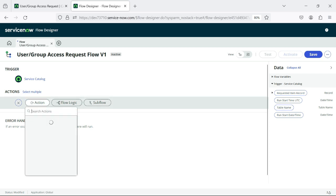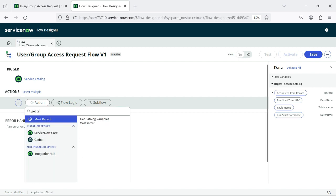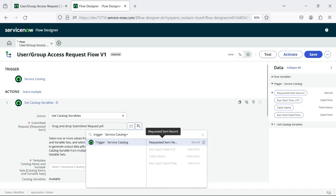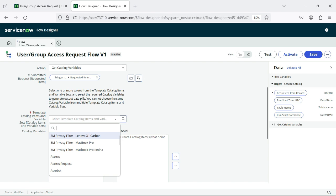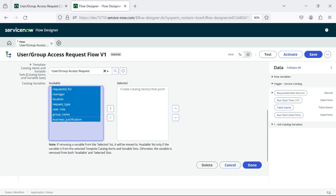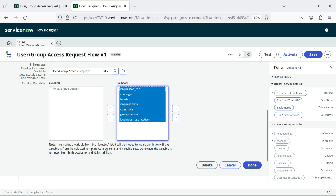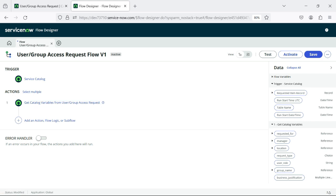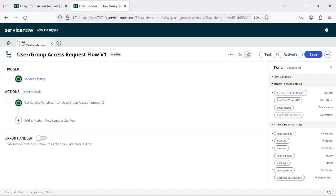I'll click on Action and find the 'Get Catalog Variable' action. Here I'll add the relevant record — Requested Item — and select our catalog item: 'User Group Access Request.' As soon as we click on this catalog item, all the variables start displaying. I'll move them all to selected and click Done. This is the first part we have to do every time when creating a flow for catalog items. Now we have variables. We will check the conditions: User Provision or Group Provision — since for user provision we have one level of approval, and for group provision we have two levels.